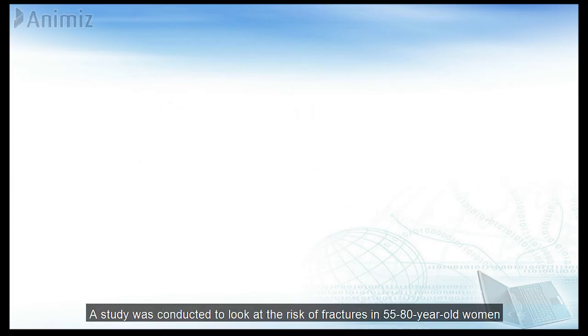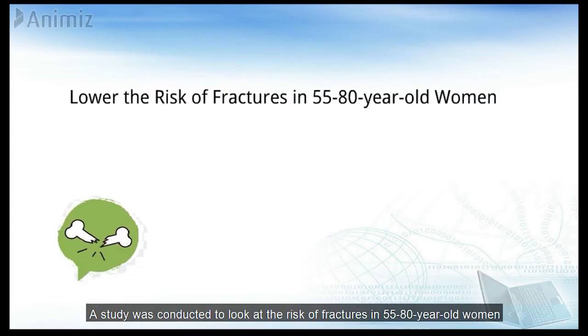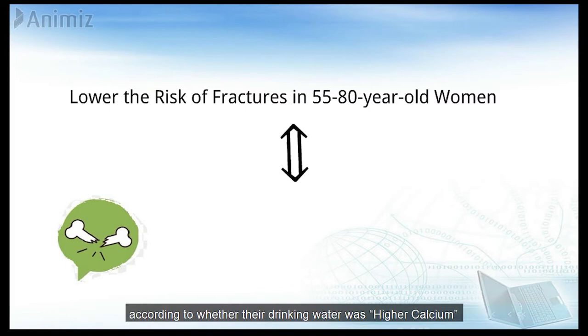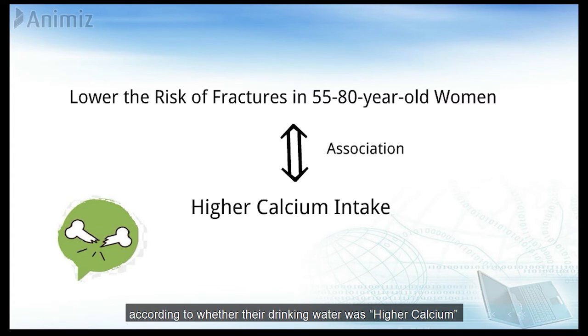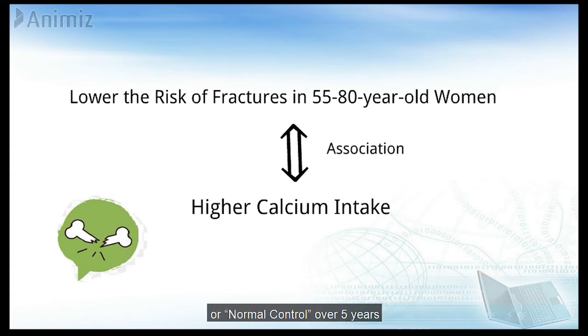A study was conducted to look at the risk of fractures in 55 to 80 year old women, according to whether their drinking water was high calcium or normal control over five years.